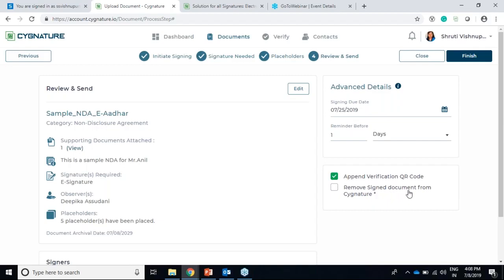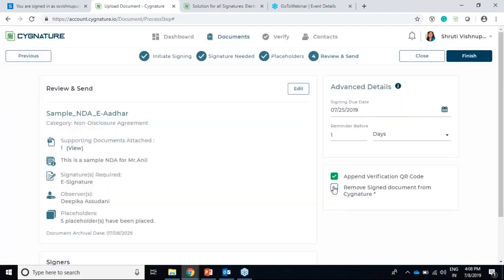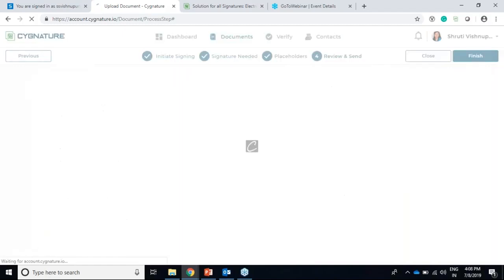Next is 'remove signed document from signature.' If you enable this option, an email will go to the signer with the document, but if they log into their signature account, they won't get access to that particular document - they can only see it in their email, not in the signature application. I'll just not click this because I need the document in my application. Everything looks fine, so I'll finish it.